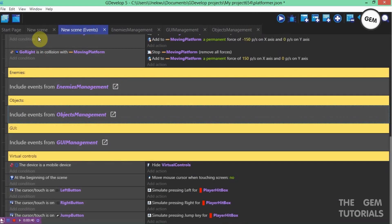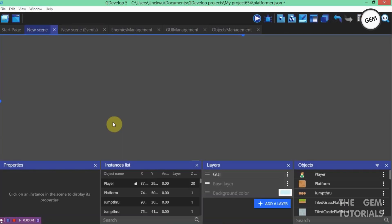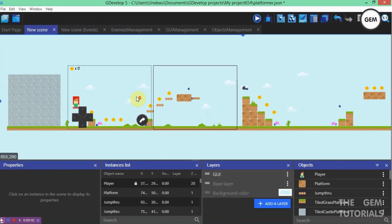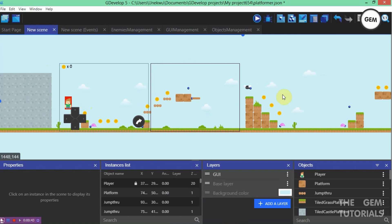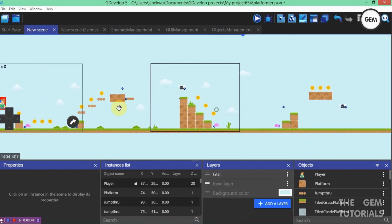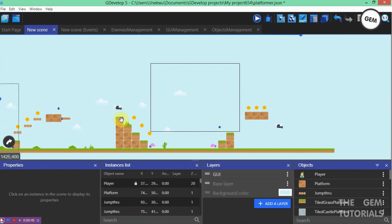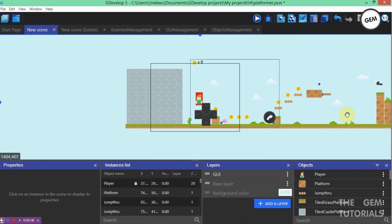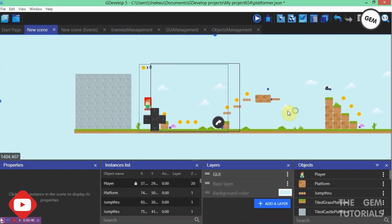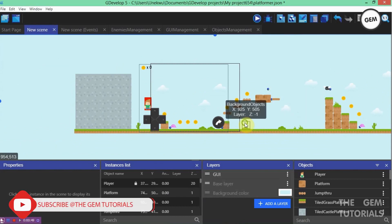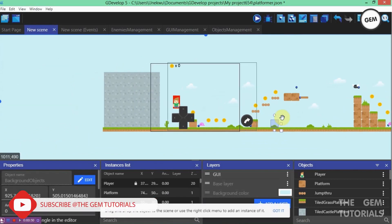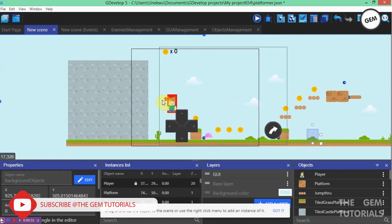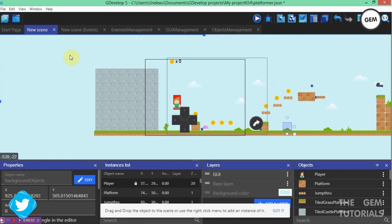So, here we have a scene. It's a platformer game — actually the platformer starter we get in GDevelop. I just changed the character.